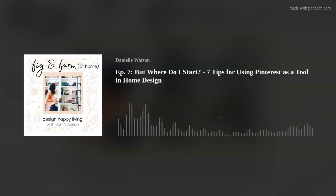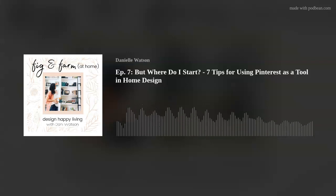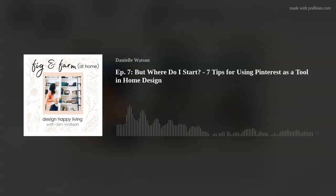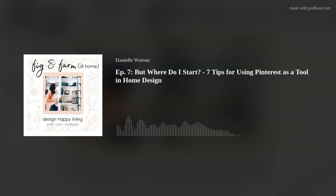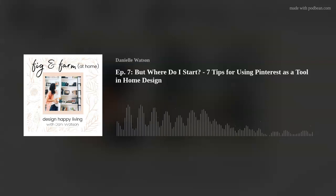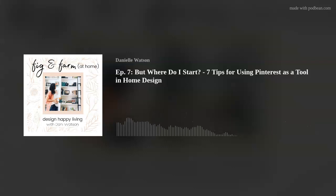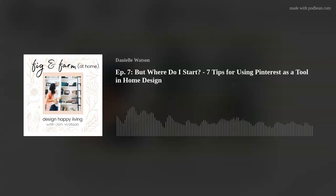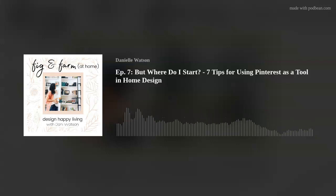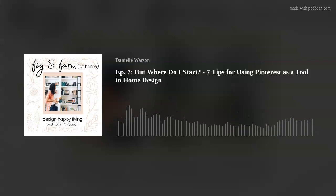If you have questions or want a guide, I'm happy to help. Book a phone call with me at figandfarmathome.com under the "work with me" tab, then "book a call." Or if this sounds overwhelming and you want someone to do it for you, this is what I do — helping clients understand their aesthetic using Pinterest images, home decorating magazines, or Google images. You can find different ways to work with me under the work with me tab on figandfarmathome.com, with packages starting as low as $150 for the room edit, all the way to full service.